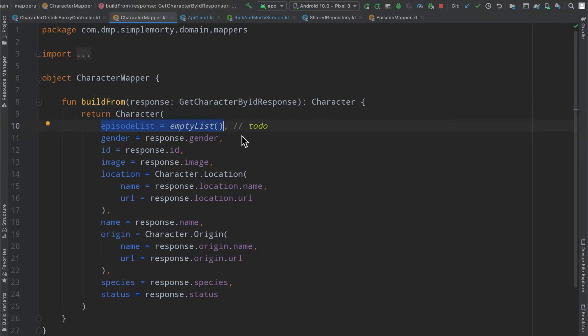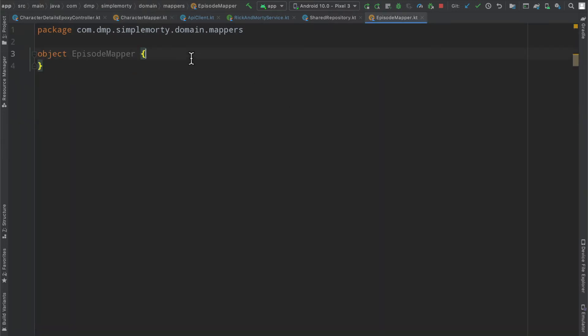But inside of here, we have right now an empty list for our episode list. But we do need to build this out into particular episodes, specifically domain layer episodes. So we have our episode mapper.